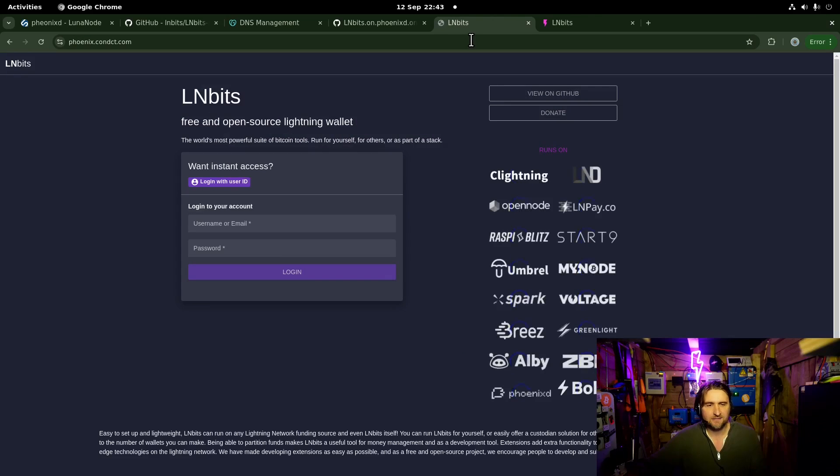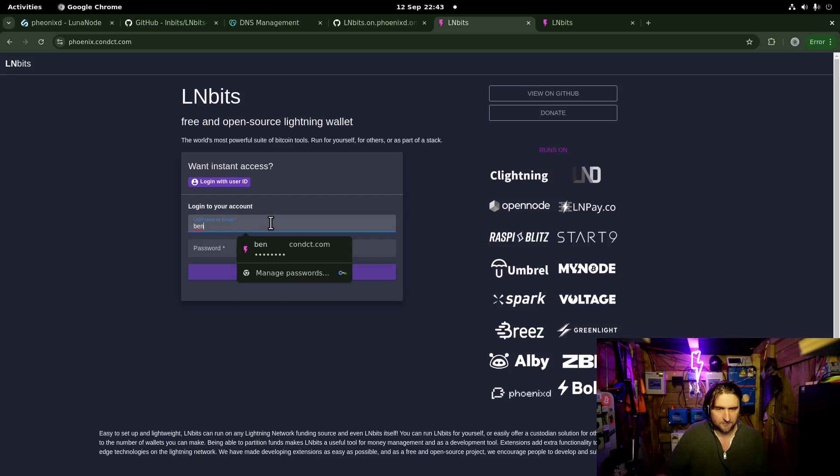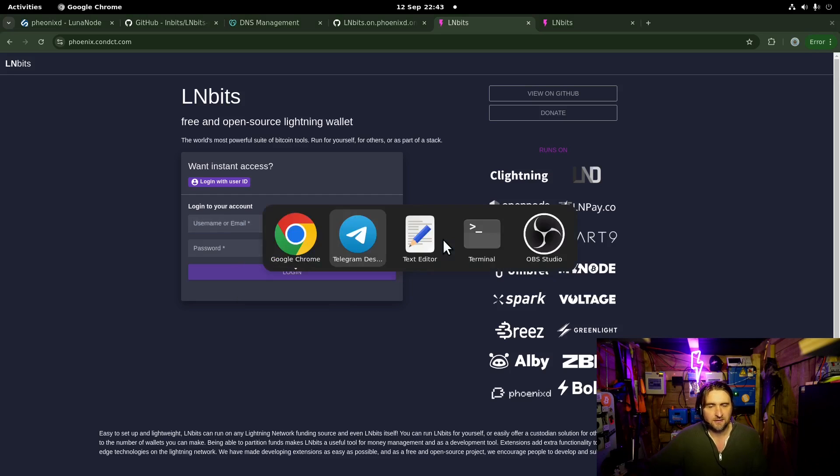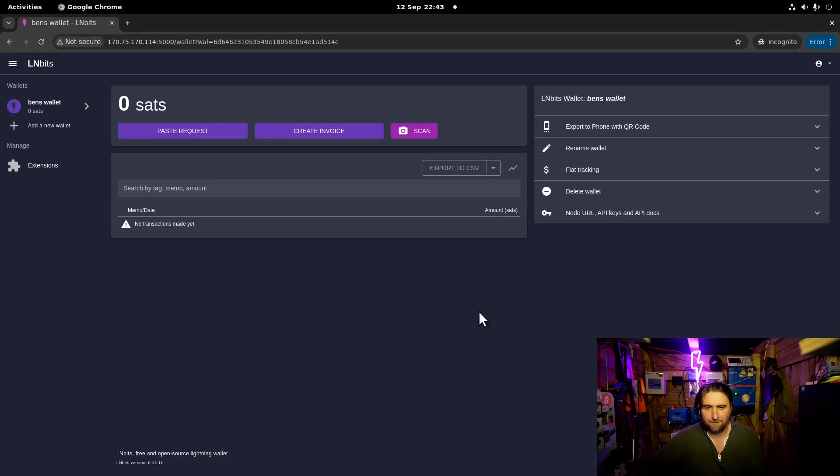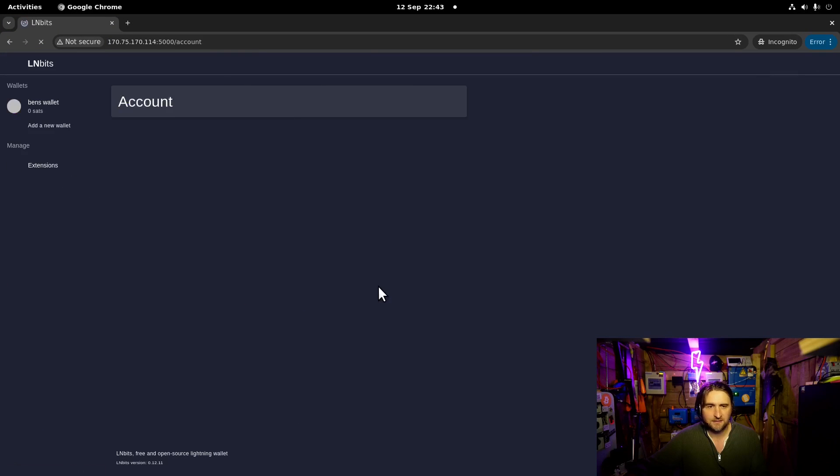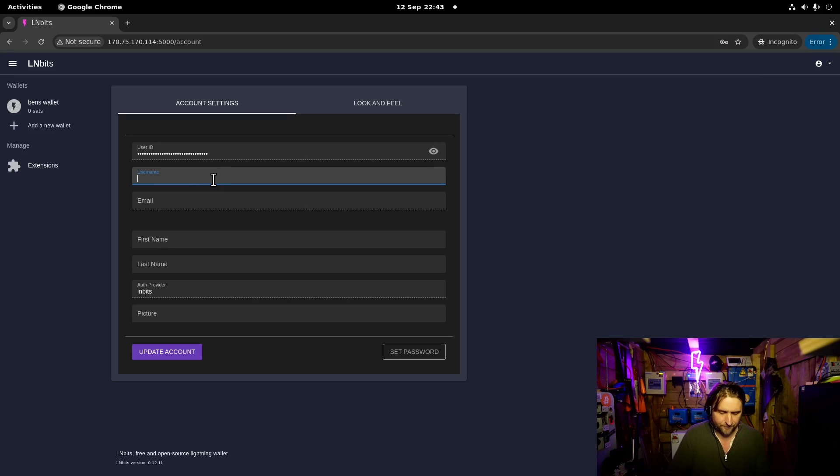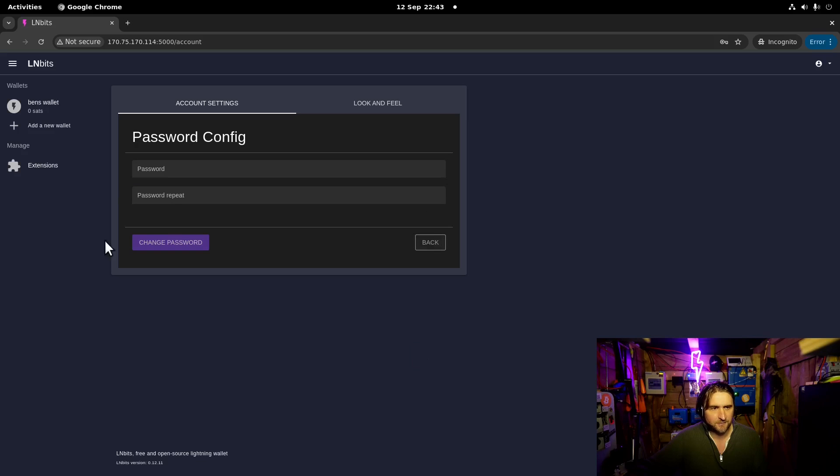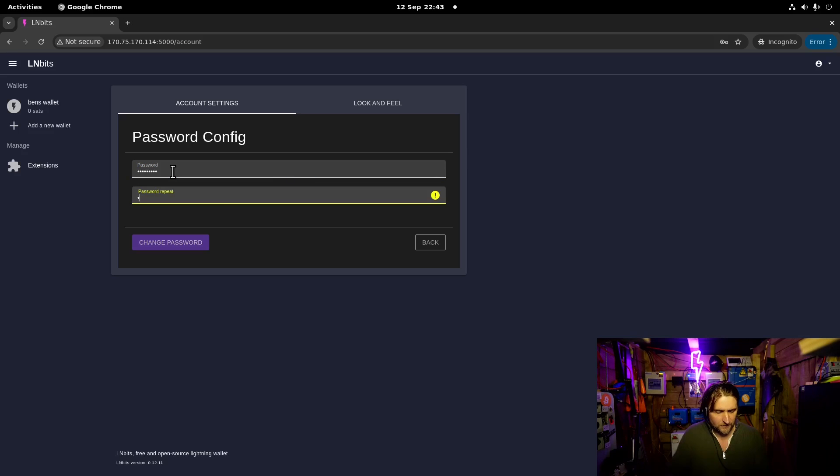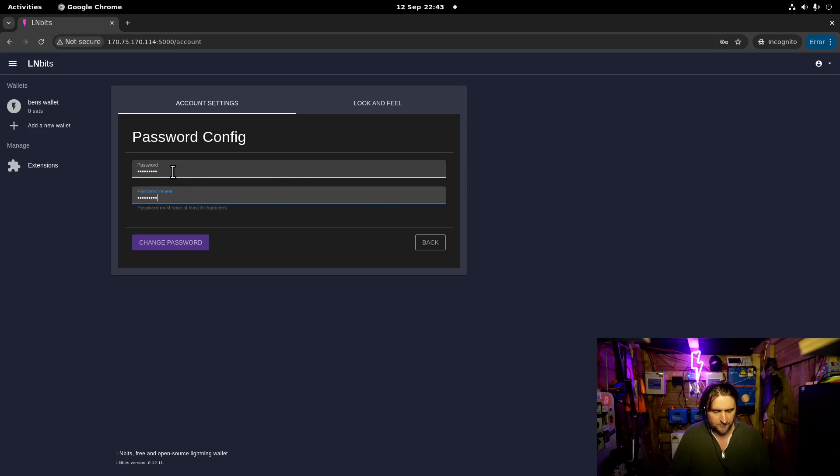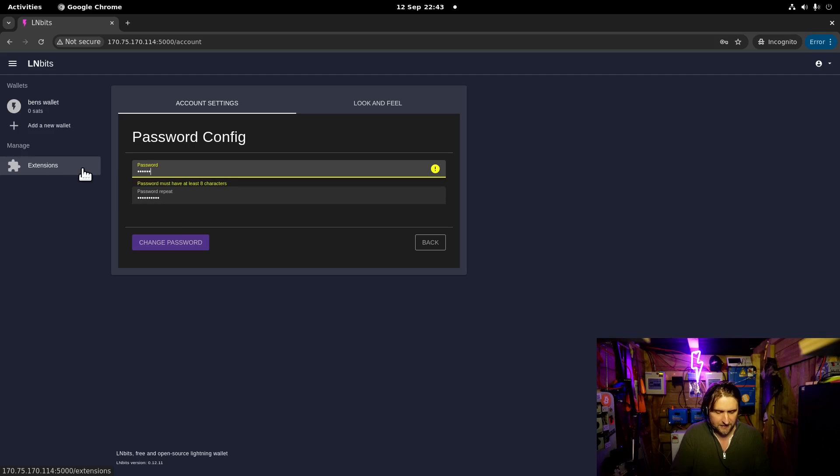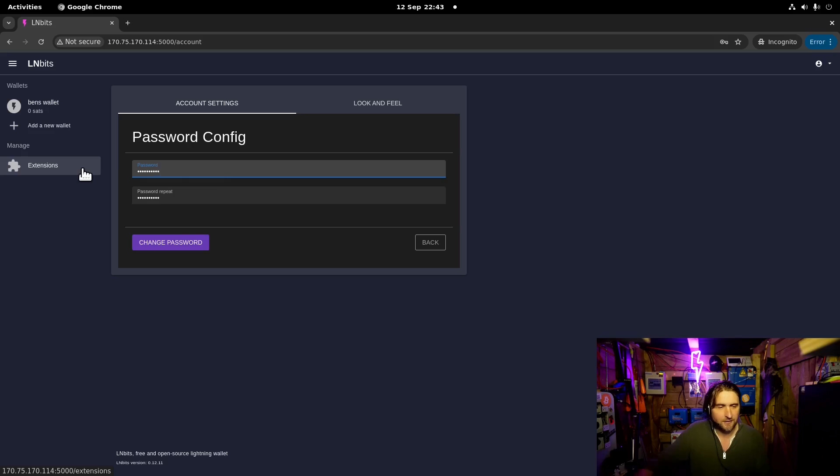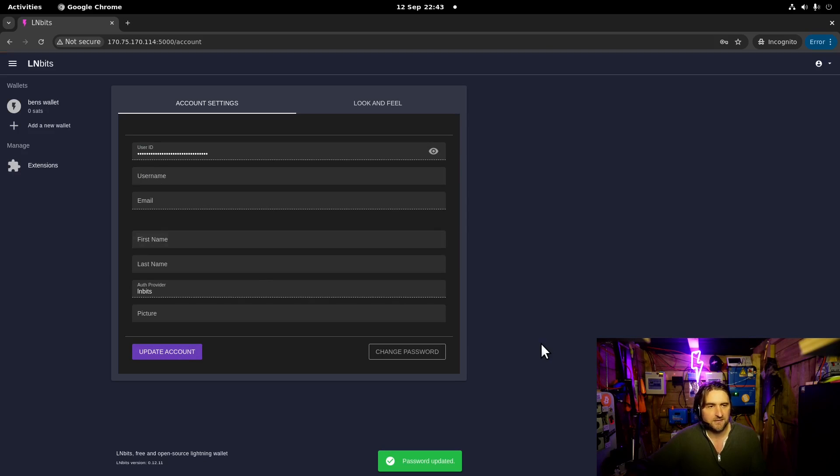Shall we see if it's done its thing? Yes, it has. Brilliant. So now, I can log in. Let's be clever. And for this user, username Ben. Set password. QWERTY1234.